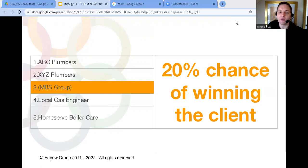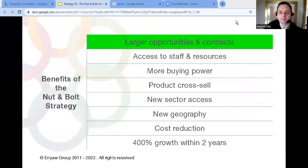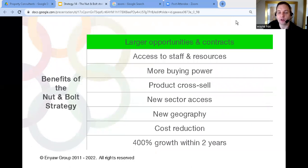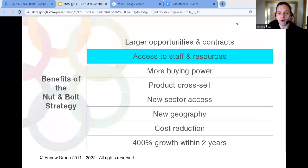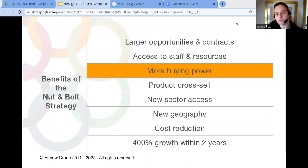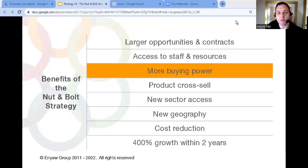So what are the benefits of using this strategy? Well first you increase in size which opens up larger opportunities and contracts. It might bring some key staff into the business that otherwise you might not have access to.